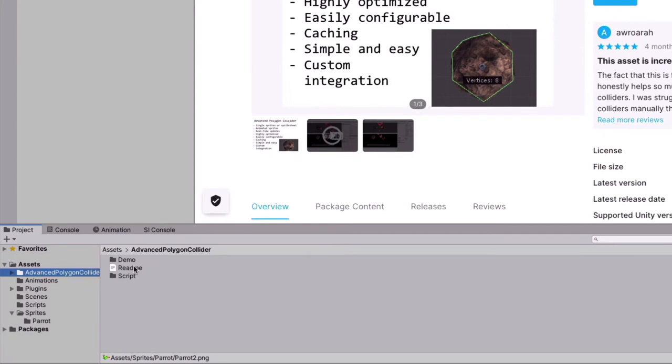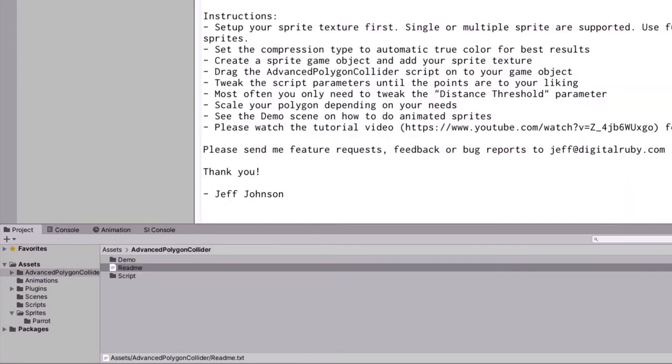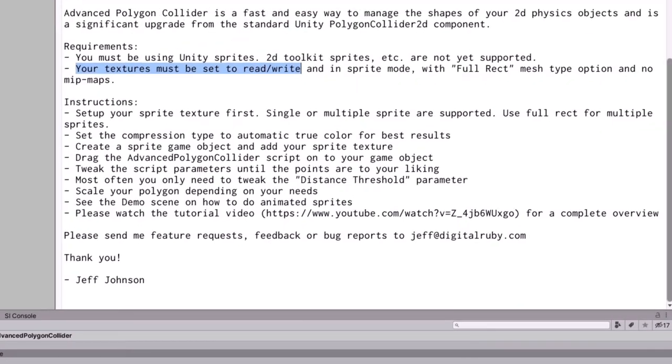Inside there will be a README file. Let's look at that file. It states the requirements. The most important one is this one: your textures must be set to read-write.